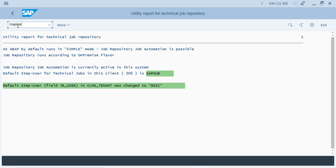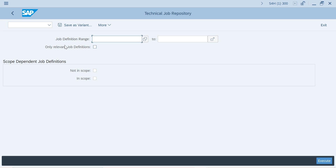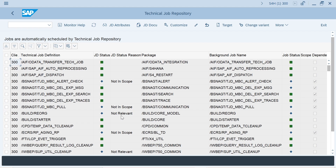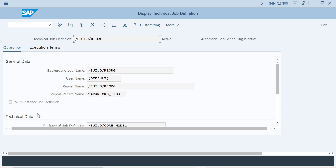If you go to S_JOB_REPO, all these jobs are by default scheduled and executing — you can see the green status. A few jobs show status 'Not Relevant'. What is the meaning of not relevant? If you double click on that, it will tell you the execution terms.